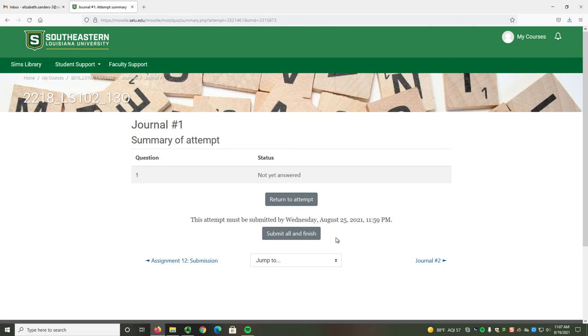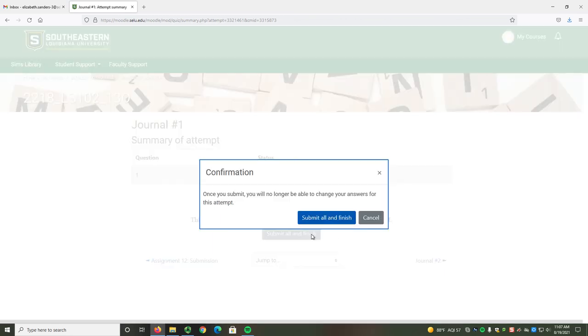When your entry is finished, select the Submit All and Finish button. You have to confirm because once you submit, you won't be able to change your answer.